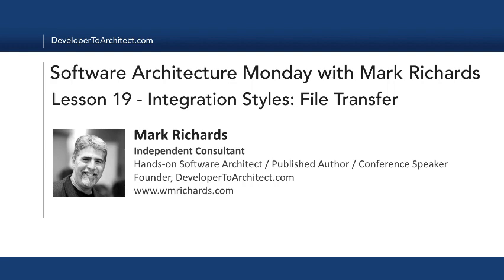This has been Software Architecture Monday, Lesson 19: Integration Styles, File Transfer. My name is Mark Richards. Stay tuned next week for Lesson 20, where we'll look at the shared database integration style. Thank you so much.